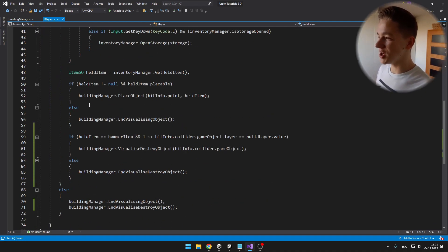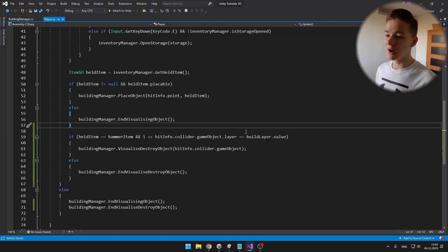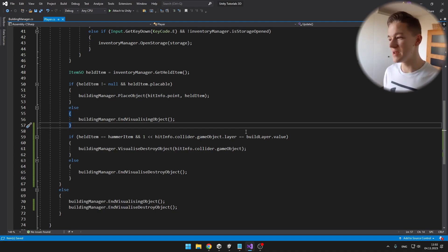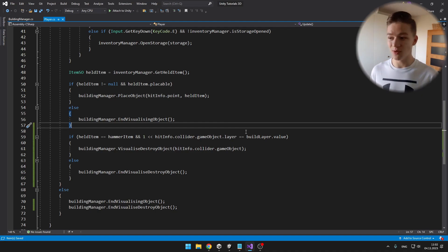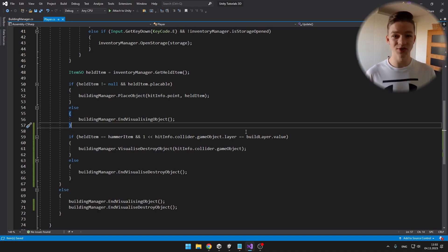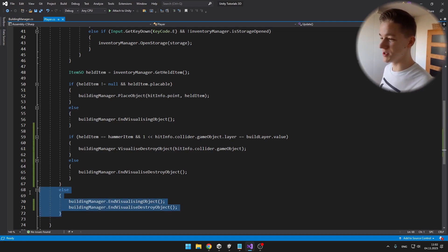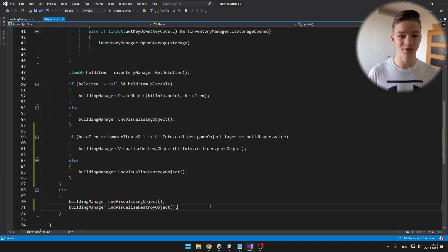I'm checking if the held item is equal to the hammer item and the object we are looking at is on the build layer. If this is true, in the building manager I call the void to visualize the destroy object with the object we are looking at; otherwise I just end the visualization of the destroy object. And if the raycast is not detecting anything, I also end the visualization of the destroy object.